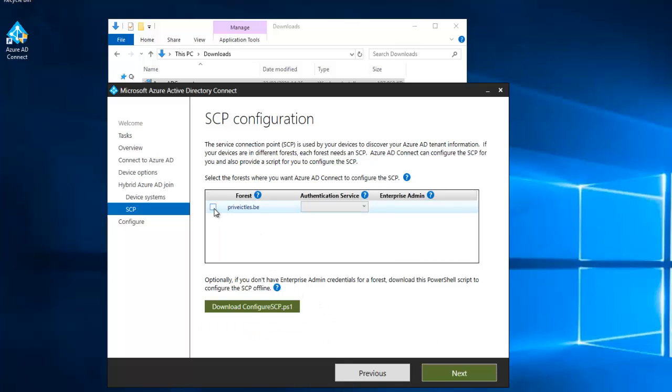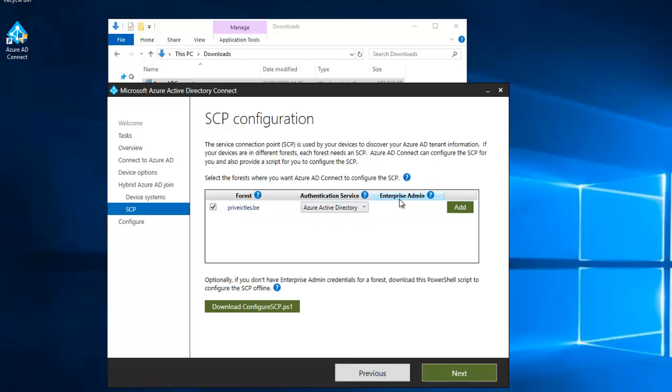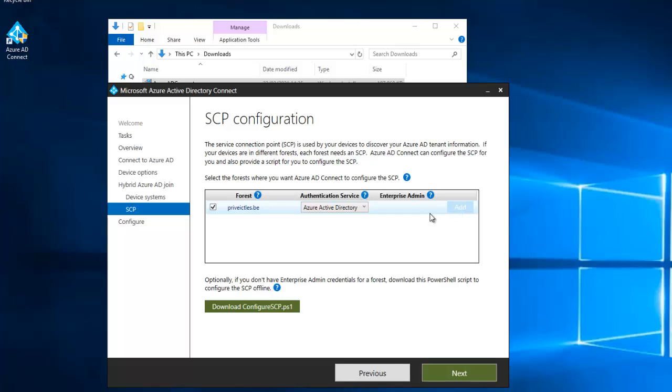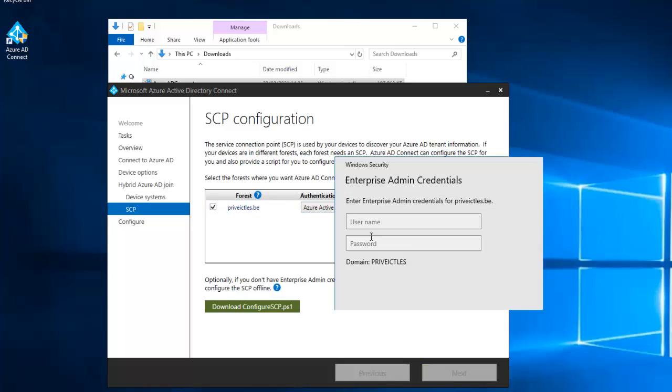Here I'm going to select the only forest I have which is my domain name, and here I'm going to select Azure Active Directory. You need an enterprise login name or an enterprise account to configure your SCP configuration. Just click add, and enter the domain and enter your domain name, then enter your password.